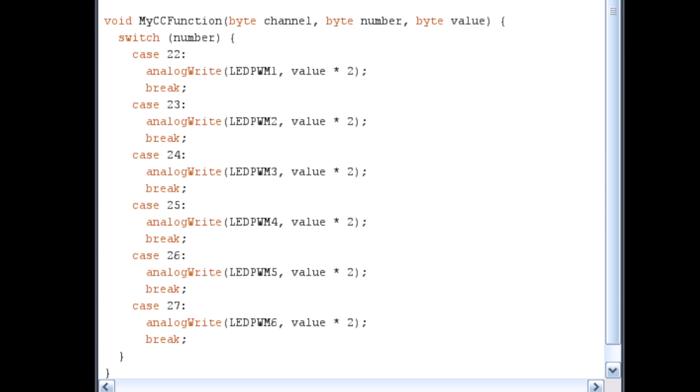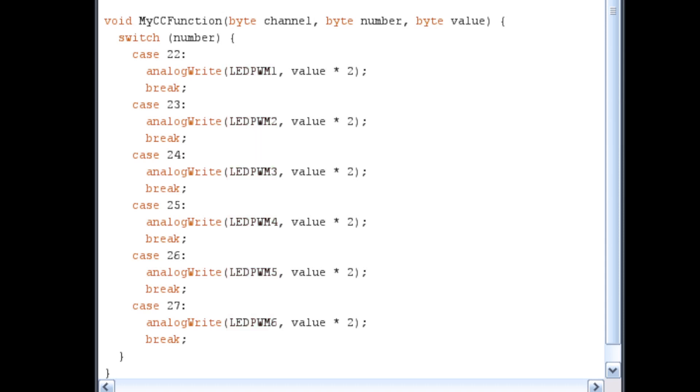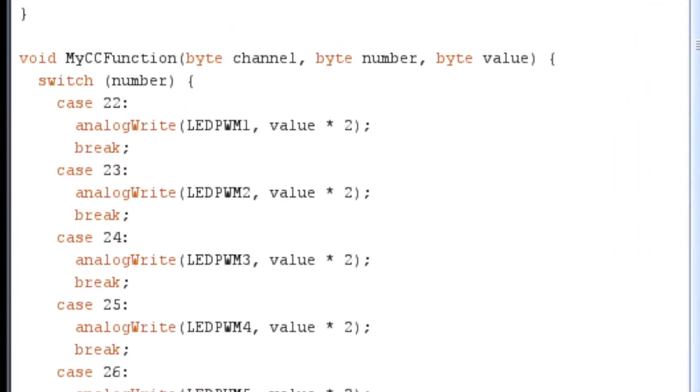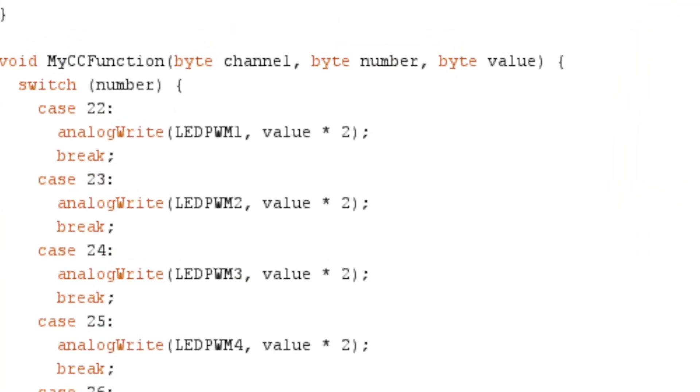We're simply going to use a switch statement to assign MIDI controller numbers 22 to 27 to the six individual LEDs. As an example, let's pretend a MIDI CC message comes in on controller ID 23. The switch statement will trigger case 23 and run that command. Inside case 23 is an analogWrite command. This command will send a PWM signal to the pin we defined as LEDPWM2.